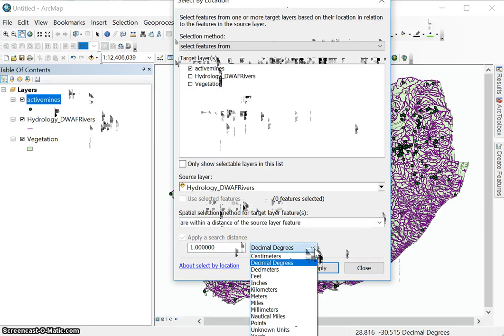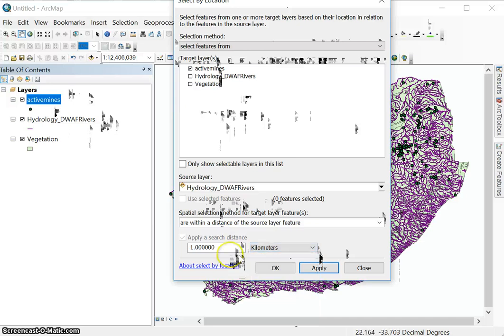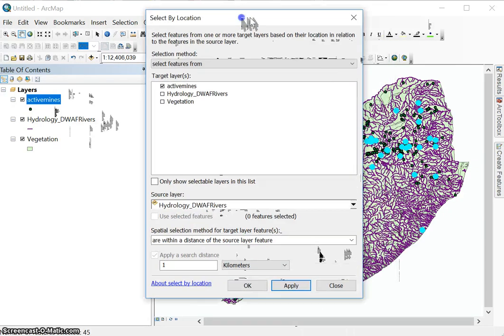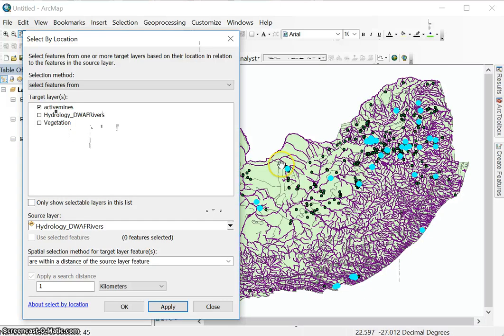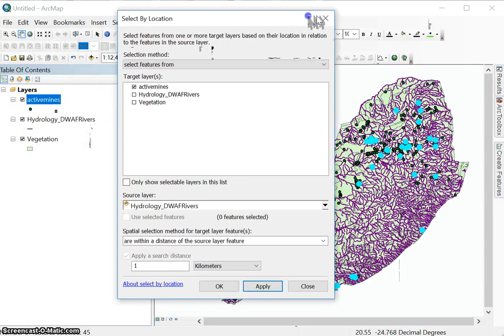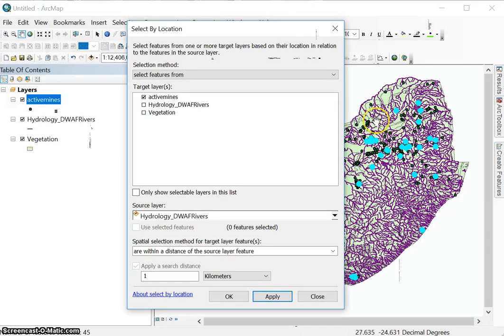And this is important here that you specify the unit that you're working in. So we're going to use kilometers. I'm going to say one kilometer. I'm going to say apply. And let's just move this. There you can see all the mines that are within one kilometer of rivers have been selected based on the location of the mines relative to the rivers in the secondary data set.